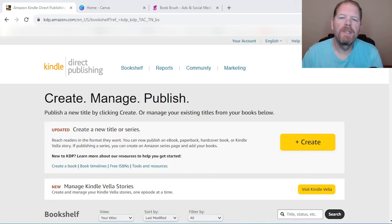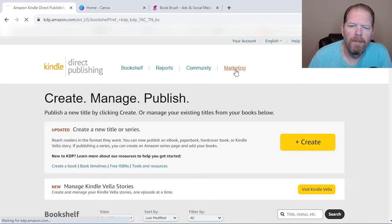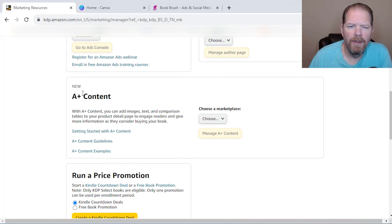Here we are on KDP. So if we're going to create A+ content, the first place we need to go is to kdp.amazon.com. And I've logged in. And if you go over here to marketing, you click on that, we're going to scroll down. And this is where you can get to your author central, Amazon ads, but right here says A+ content.